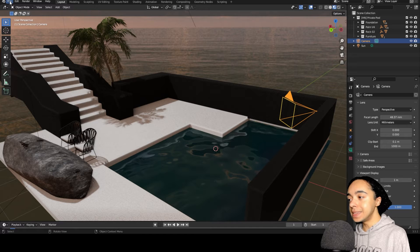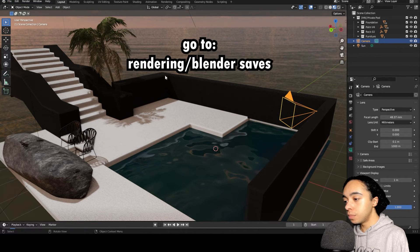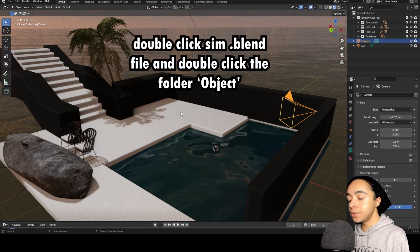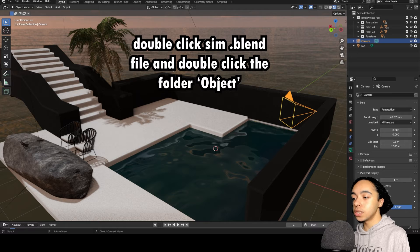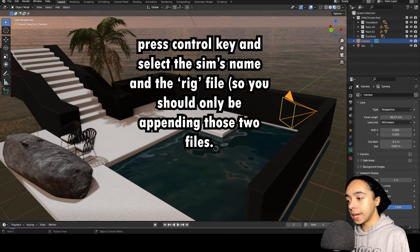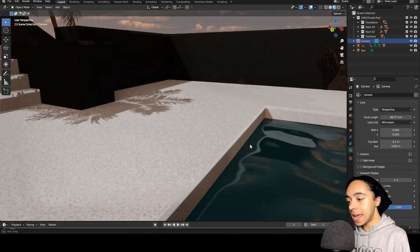To bring your Sims into the scene, click File > Append and go to your Blender saves. I'm going to append Ceres first — double-click her file and instead of 'Action' this time go to 'Object.' There are two things you want to highlight: use the Control key to click on 'Ceres Winters' and also click on 'Rig,' making sure both are highlighted in blue. Press Append and now we have Ceres in the scene.